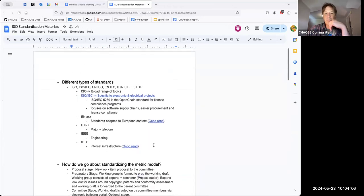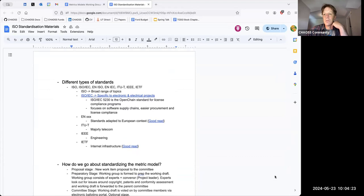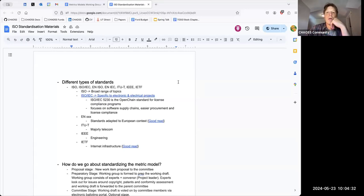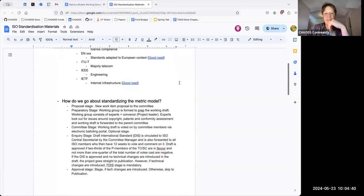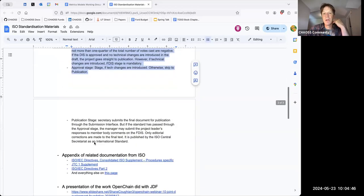Divya, who is part of the CHAOS Asia region, has expressed interest in helping lead the efforts around coordinating ISO work. This document that Divya put together contains a path forward that she's presenting.